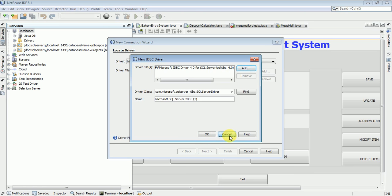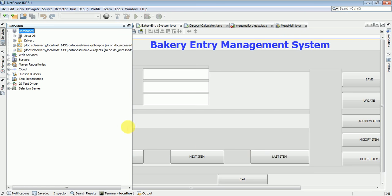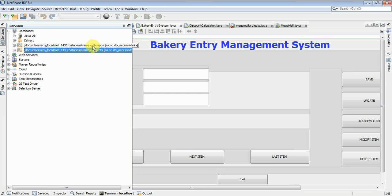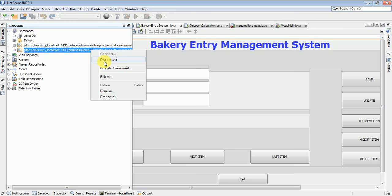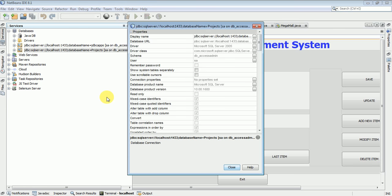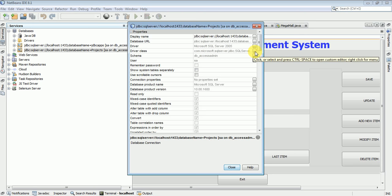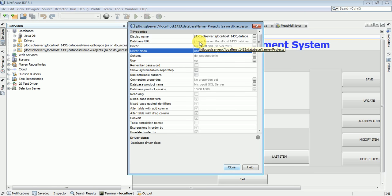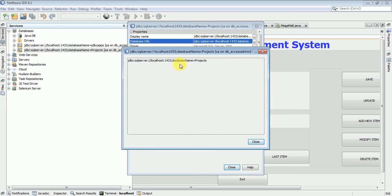I have already added all the process steps. Once you complete this, click OK. Once you make a connection you need a password because I am using SQL Server Authentication. Go to Properties to check all the settings — driver name is 'sqlserver2005', driver class name is 'com.microsoft.sqlserver', and you can also check the connection name.